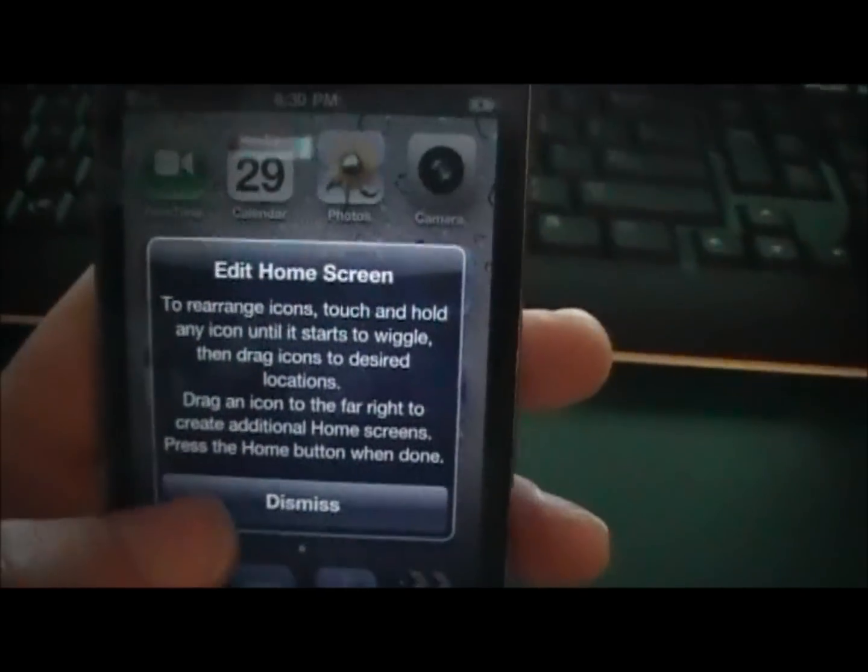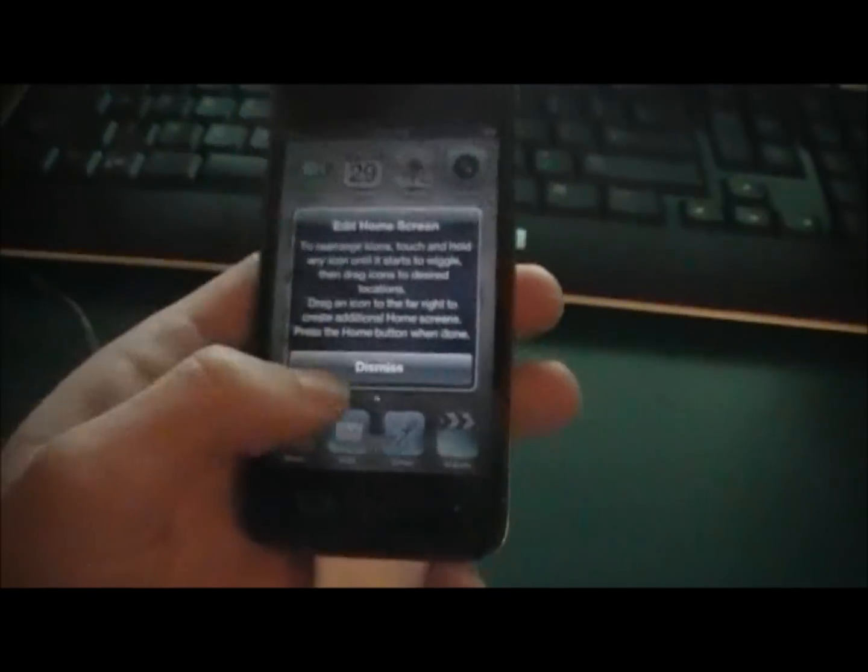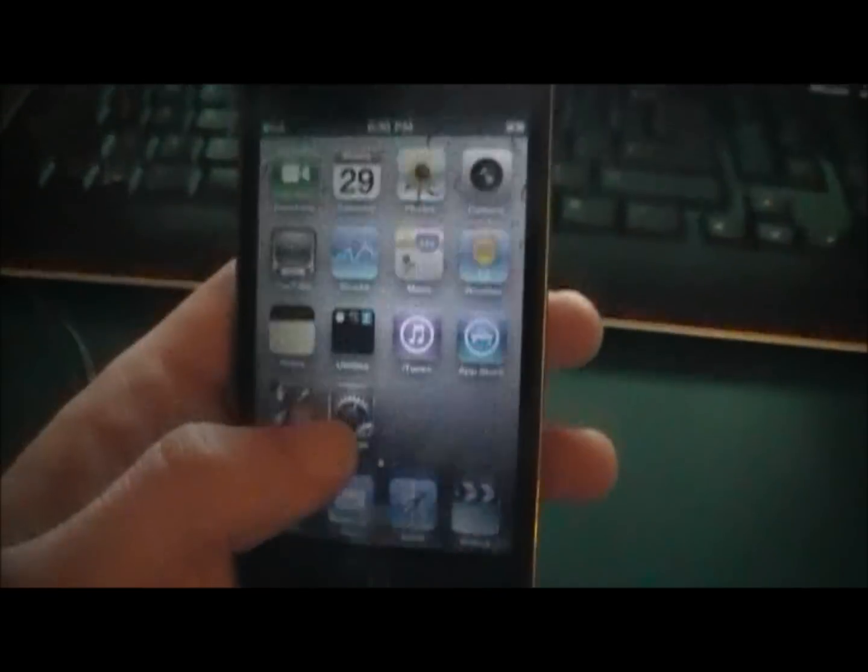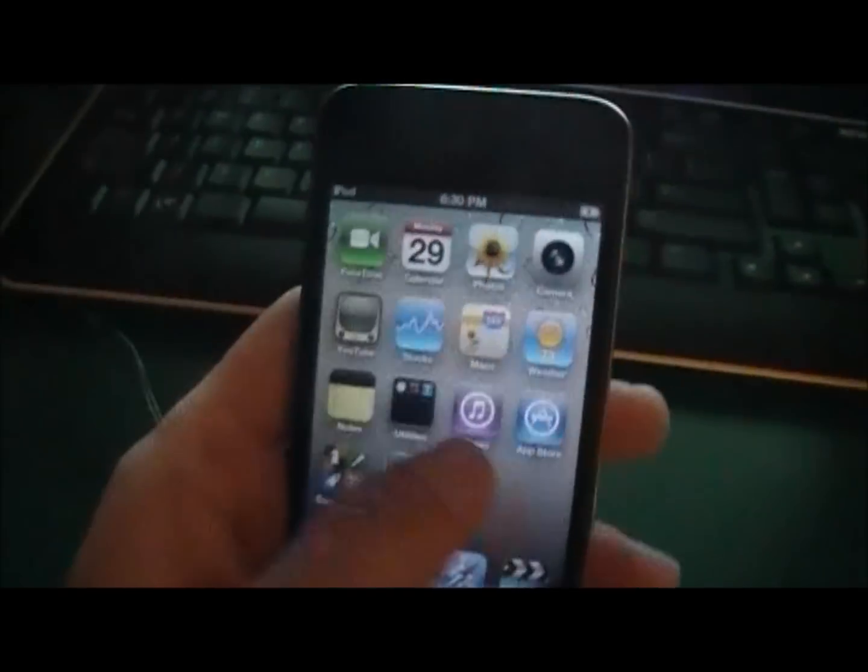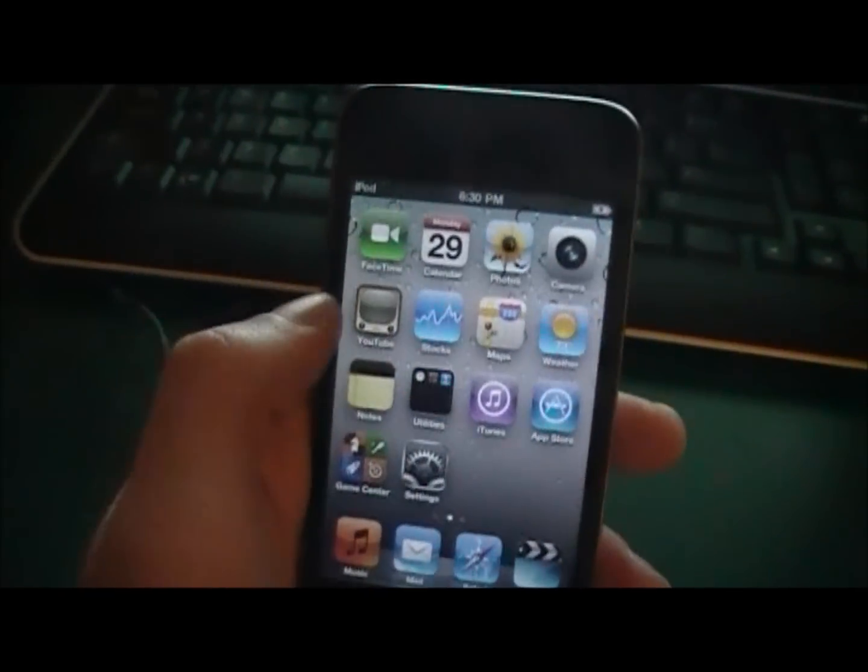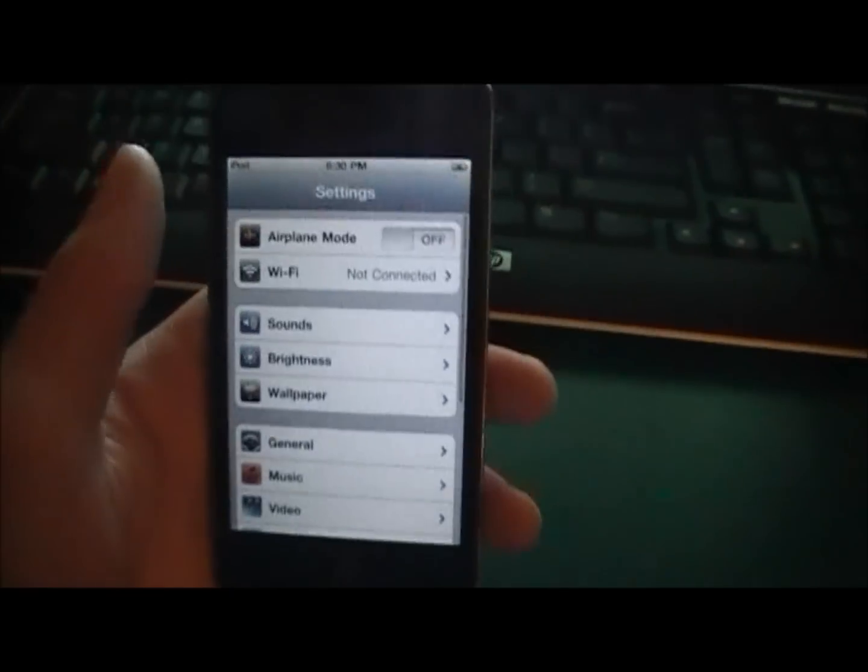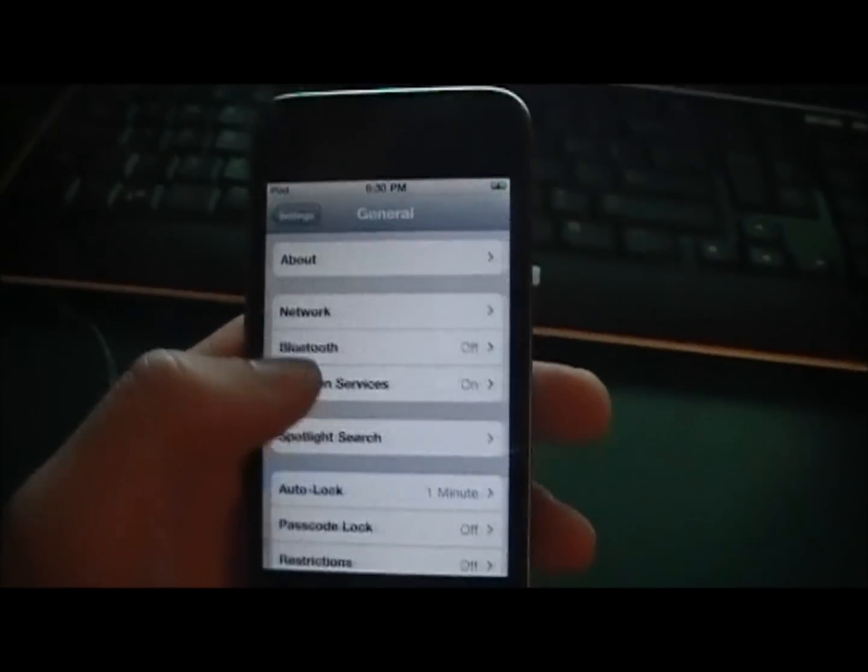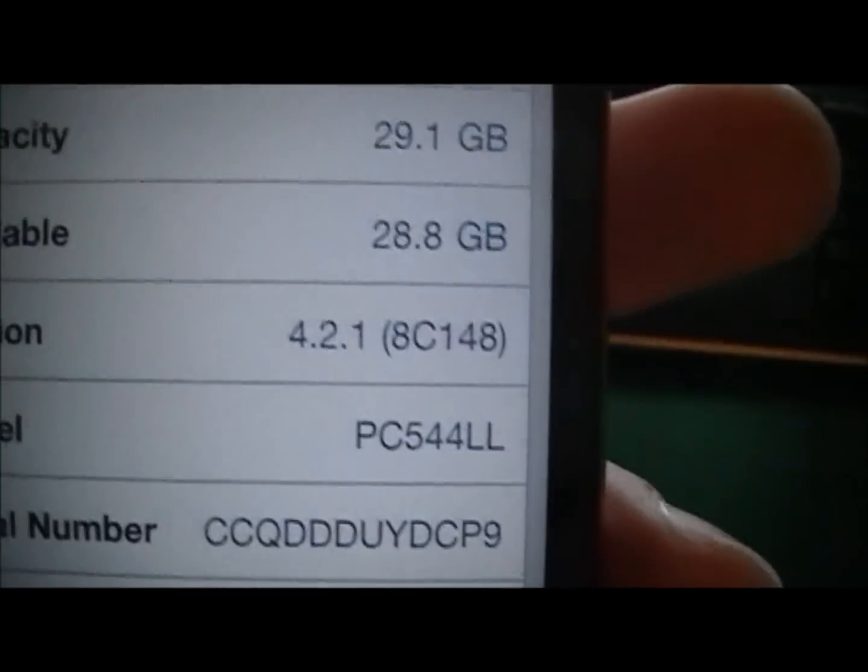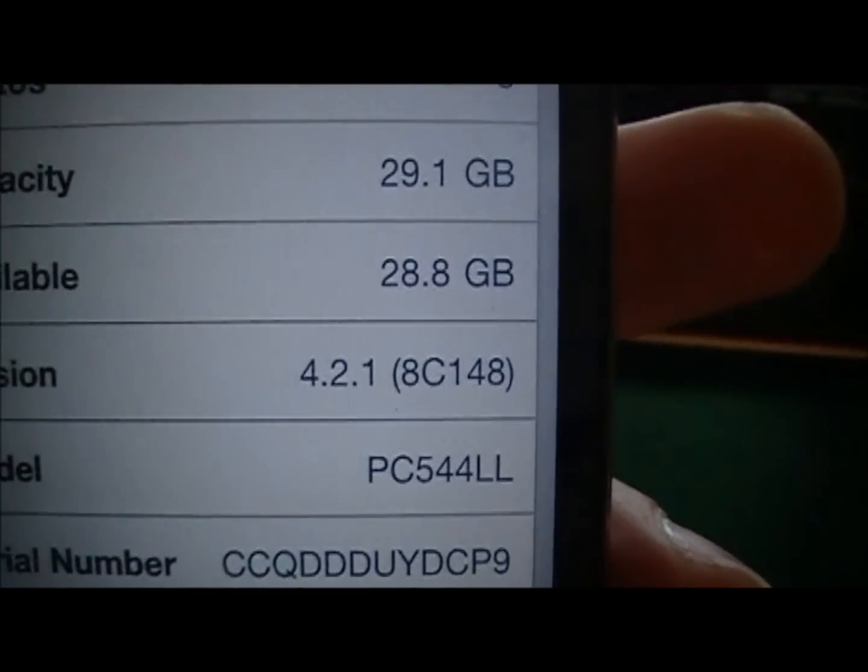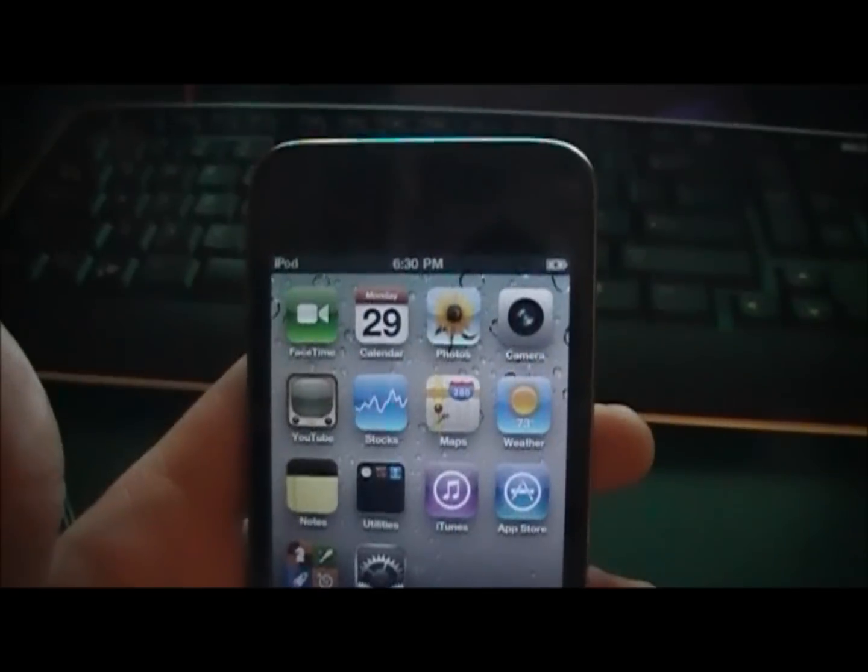I just restored my iPod Touch 4G to the newest firmware. I'll show you right here, I am in 4.2.1 right there, and I'm going to show you how to jailbreak it.